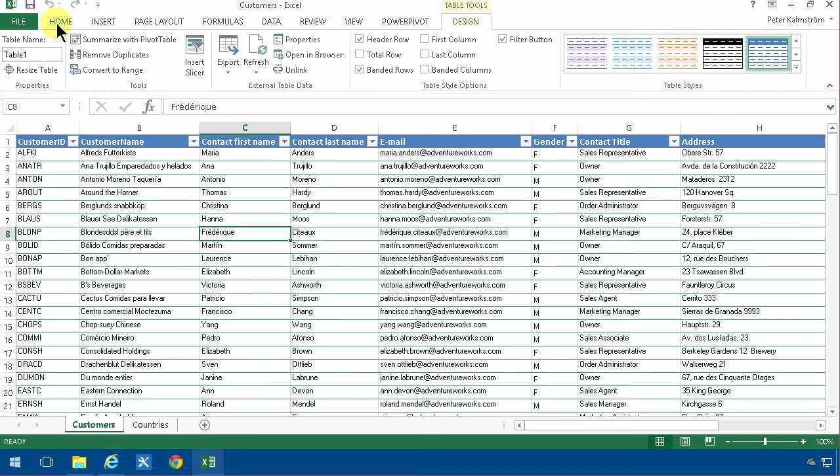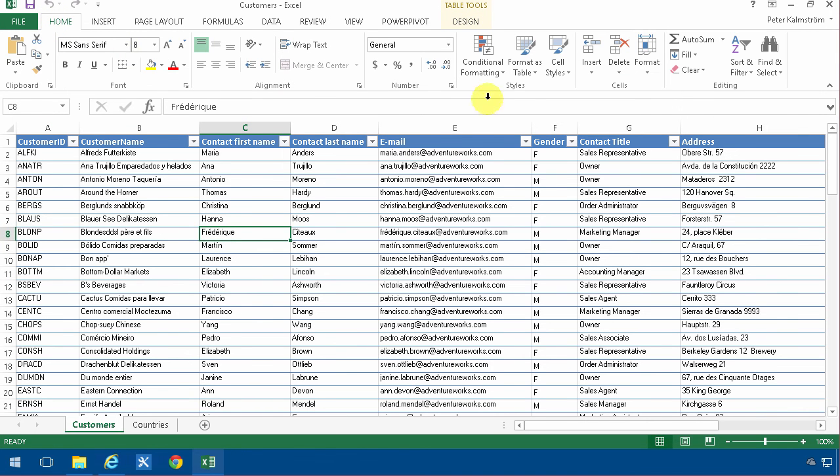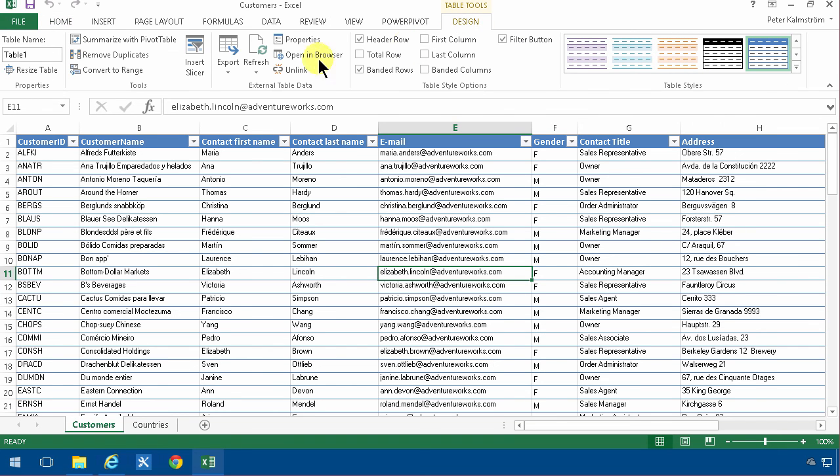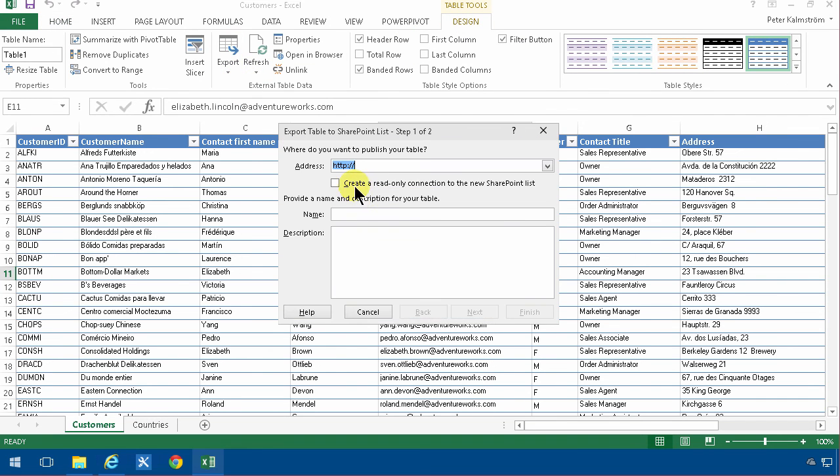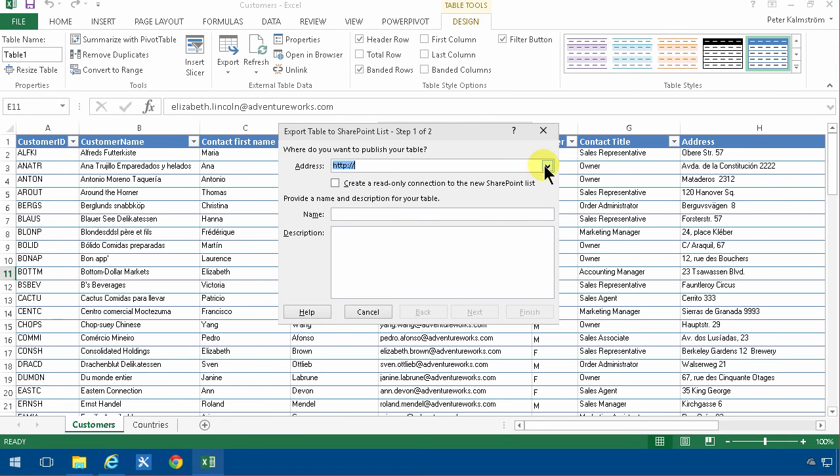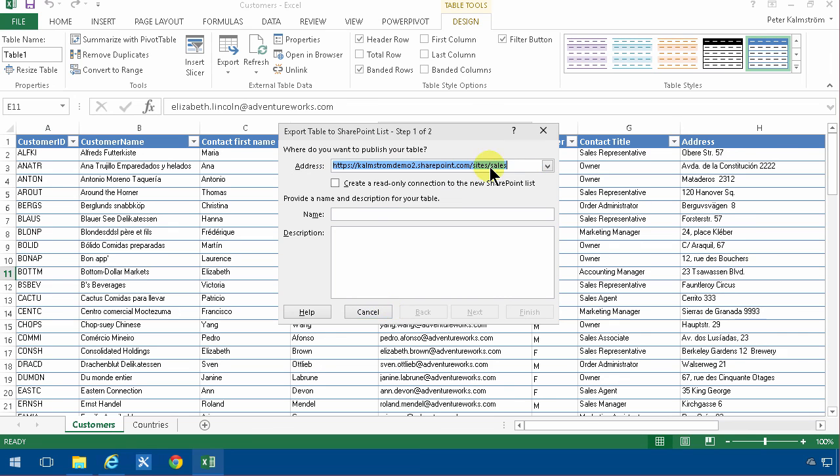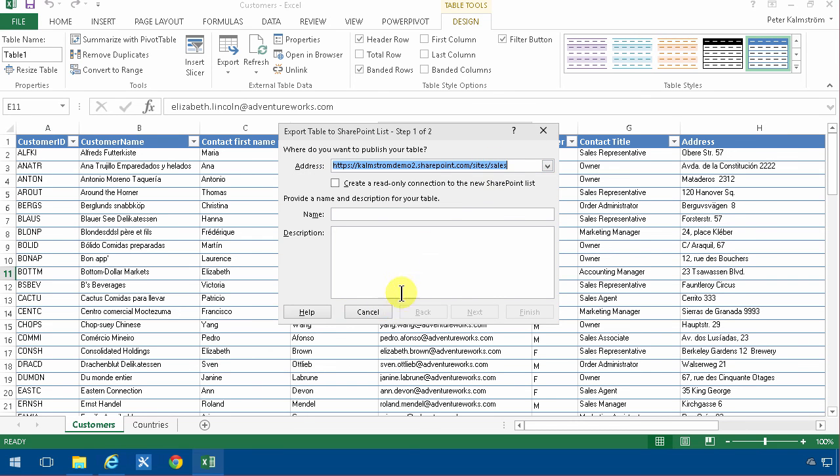What I did was first, I just format it as a table. Then I went into table tools, exported the table to SharePoint list and created a read-only connection. Made sure that I got the proper URL in there to the site. So that concludes my demo. Thank you for watching.